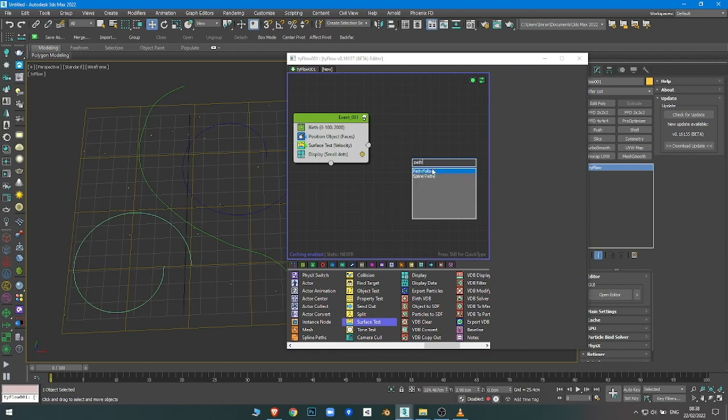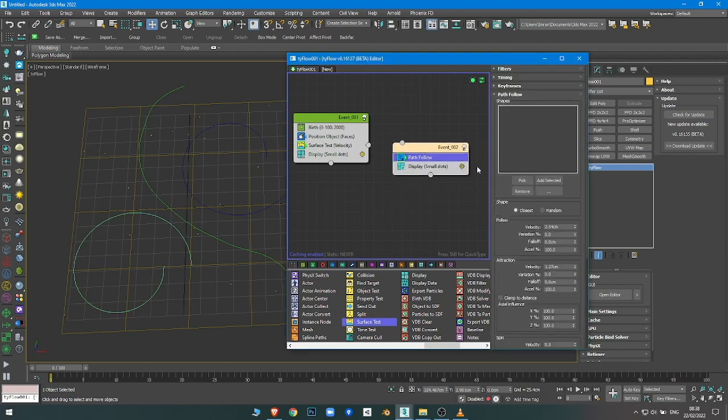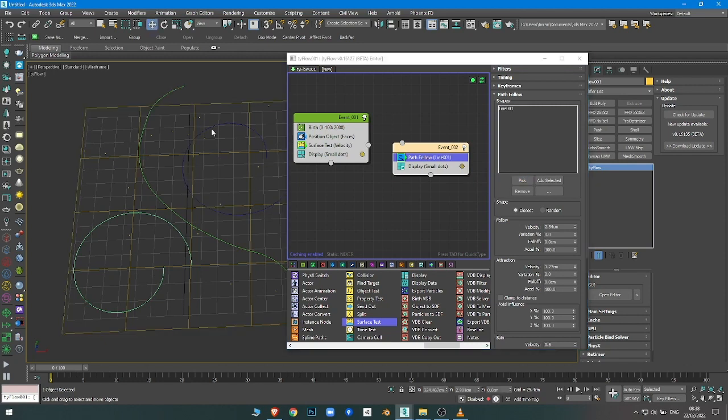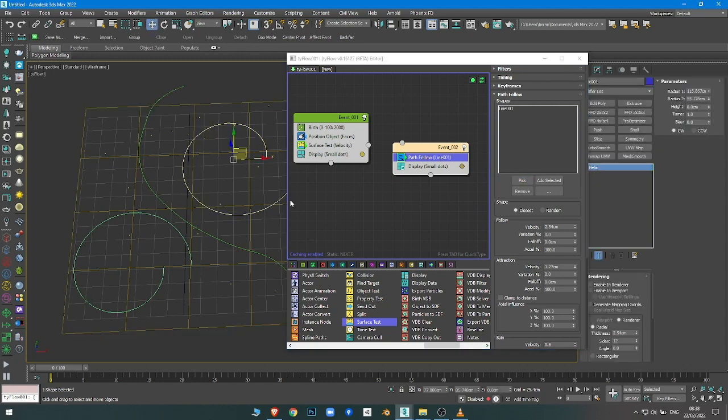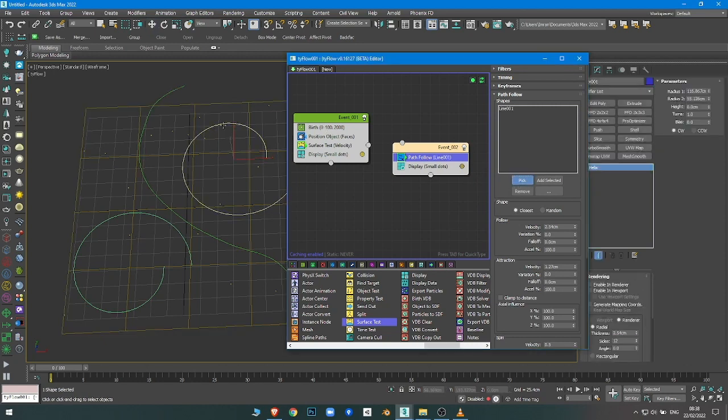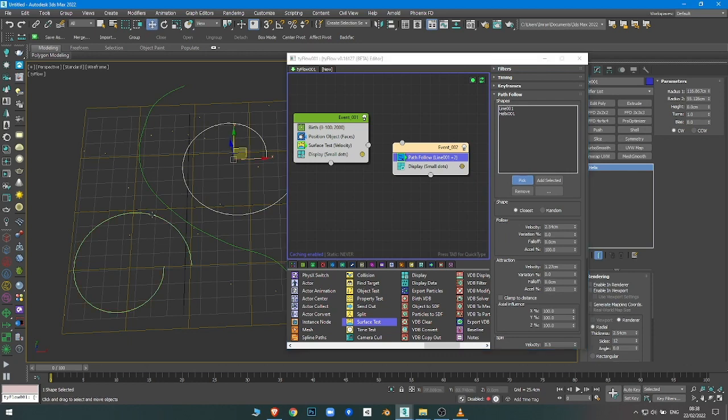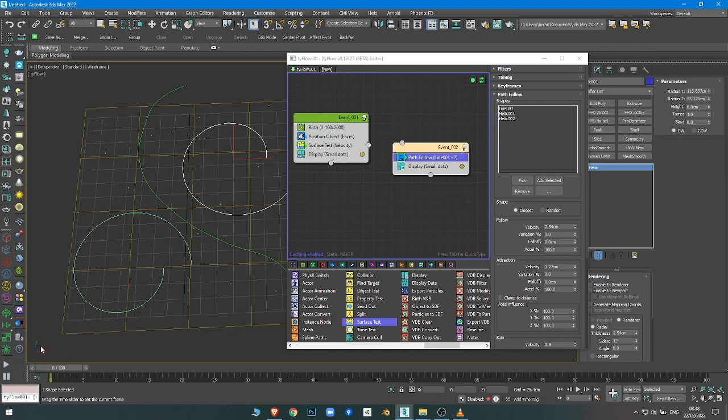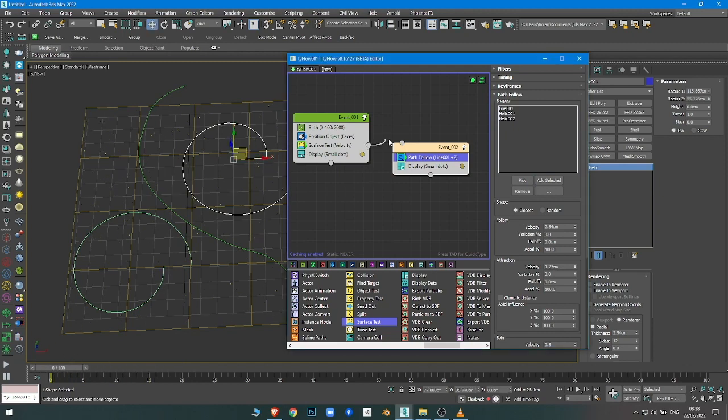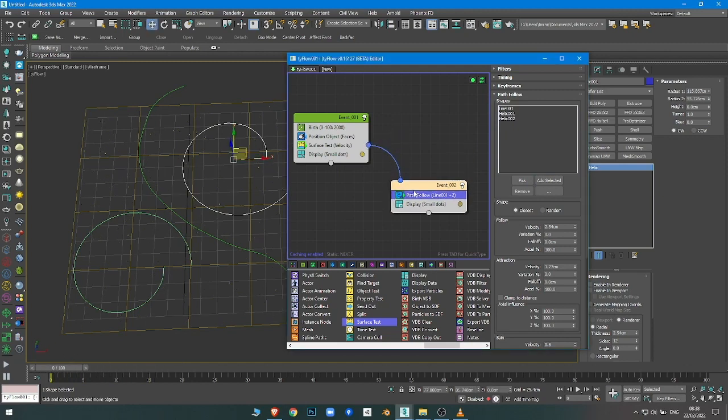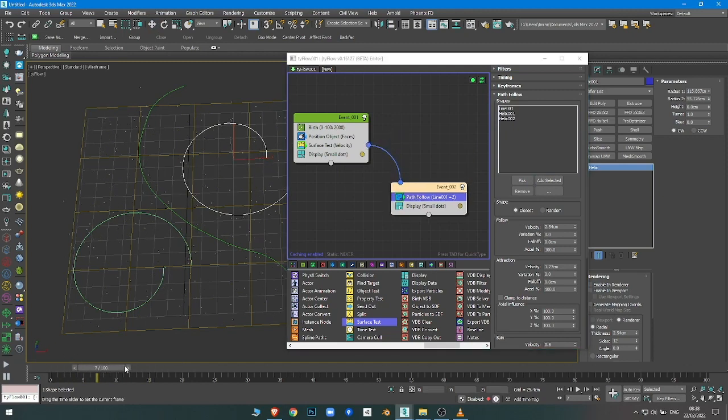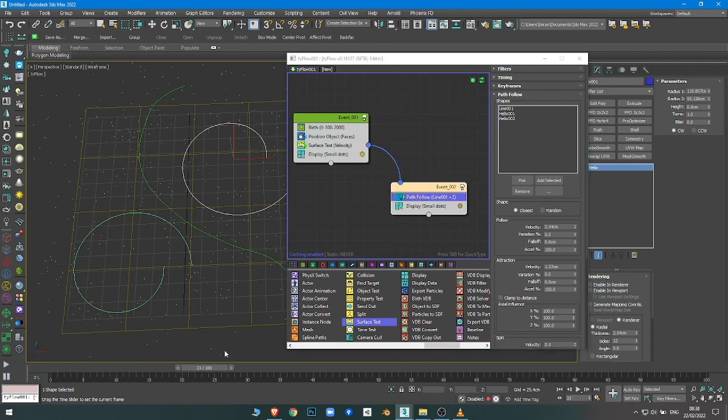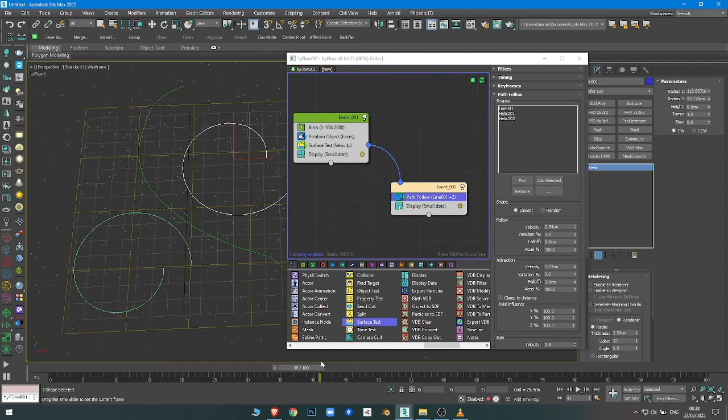I want the Path Follow operator to select the paths that I created. You can have them all as one object or separate, doesn't matter. Connect this to this. Now the particles are following the paths, but they are too fast.